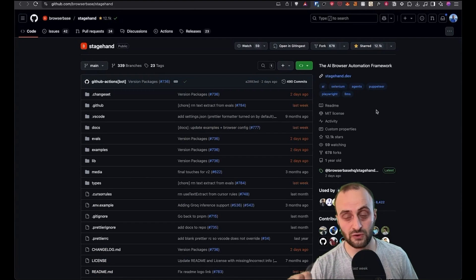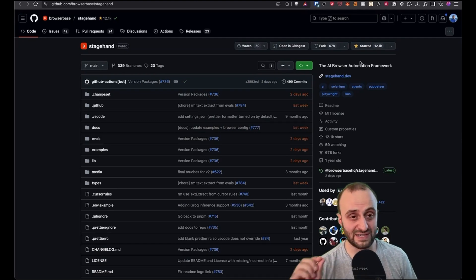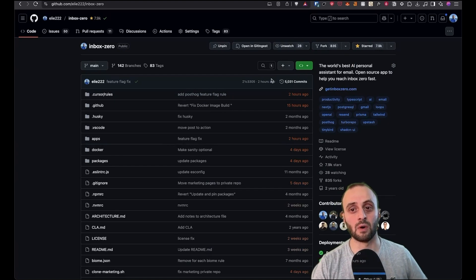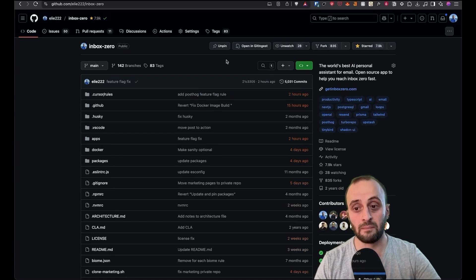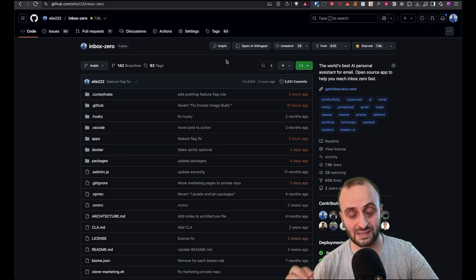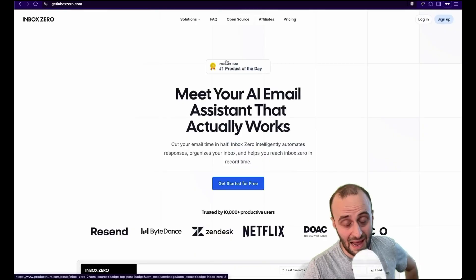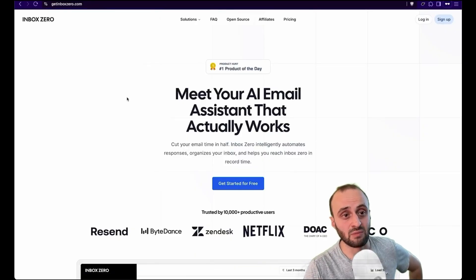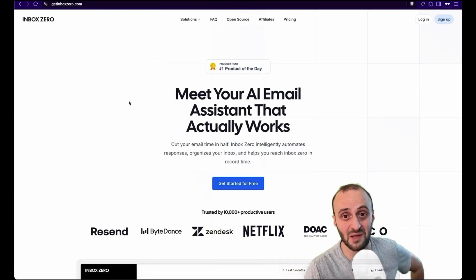Hoping this video was useful. Let me know what you think. And if you try it out, give stagehand a start on GitHub. I would also love it if you give inbox zero a start on GitHub. I'm building the world's best AI email assistant. And if you want to sign up, the website is getinboxzero.com. So let me know what you think. Be sure to subscribe and until next time.